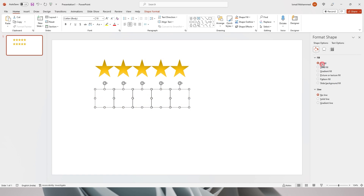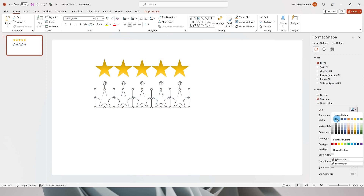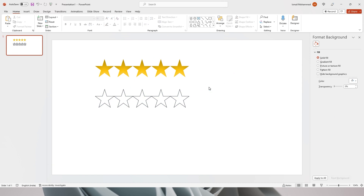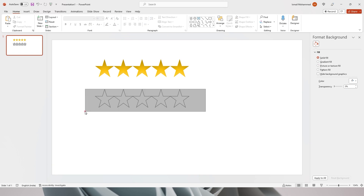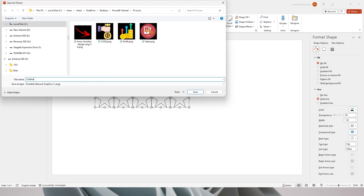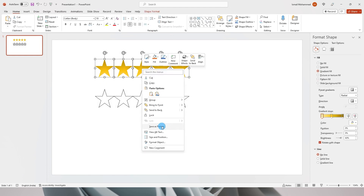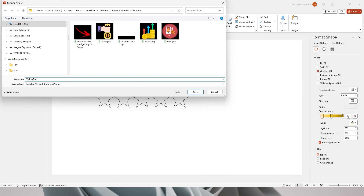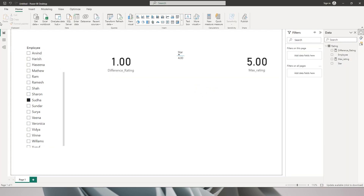I'll create a copy of these stars, set No Fill, select a solid line, and change it to black — now I have the outline stars created as well. I'll select just the outline stars, right-click, and Save as Picture, calling it 'outline stars' in PNG format. Then I'll repeat the same for the yellow stars, saving as 'yellow stars'.